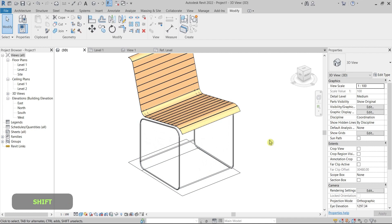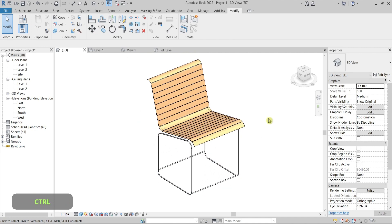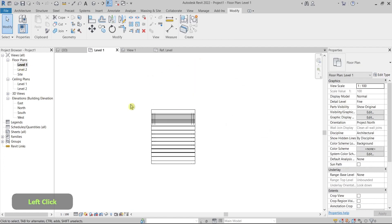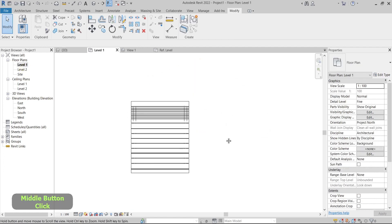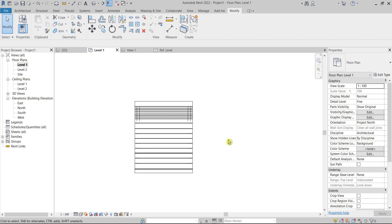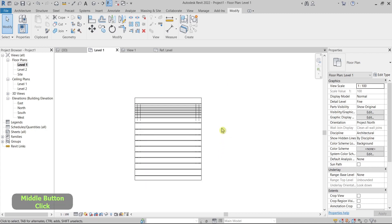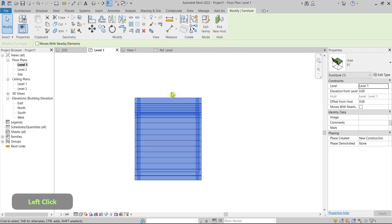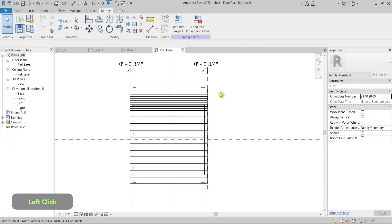Let's jump into it. So let's say I have a piece of furniture in Revit, and when I go to the floor plan I would like to have a representation that is simpler — not so heavy in terms of lines. I would like to keep it light.